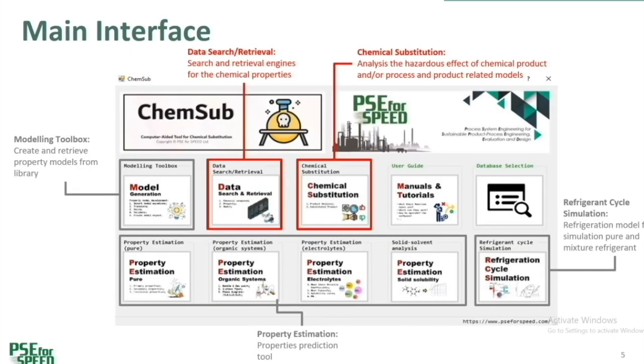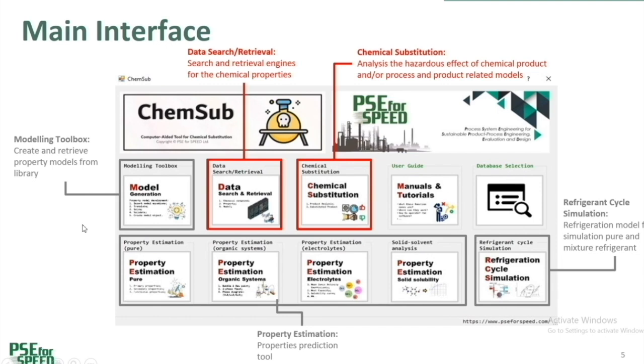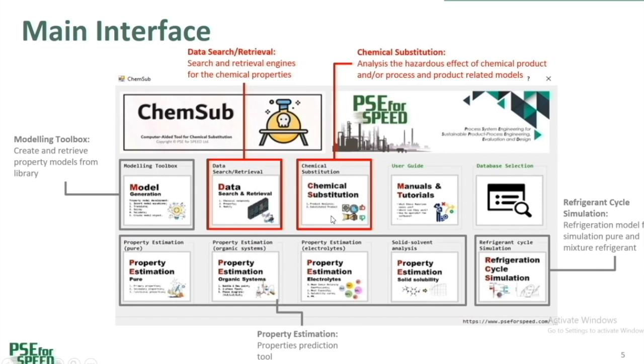The main interface of ChemSub shows eight toolboxes, each with specific purposes of use. In the top row, starting from the left, we have a modeling toolbox, which is for creating property models and storing new models in a model library. The second one is data search and retrieval, which is used for chemical analysis. And I will highlight this toolbox in the demonstration. The third one is chemical substitution, which is used for analysis of chemicals present in products and processes. I will also highlight this toolbox.